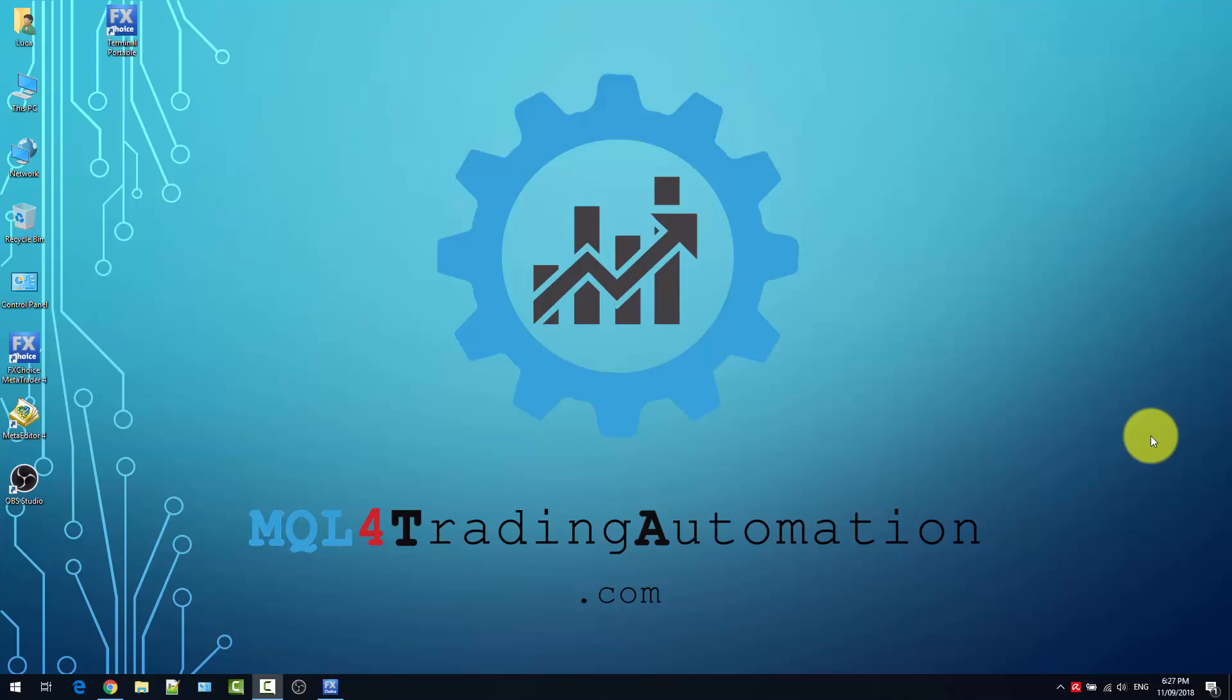Backtesting is very useful if you want to test an expert advisor for possible bugs. It is useful to optimize entry and exit conditions, and it is very useful to understand what could be the performance of an expert advisor.